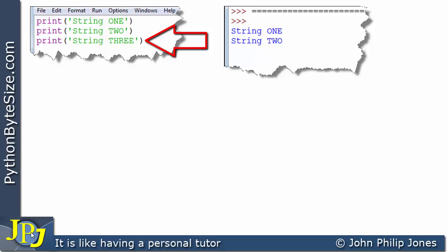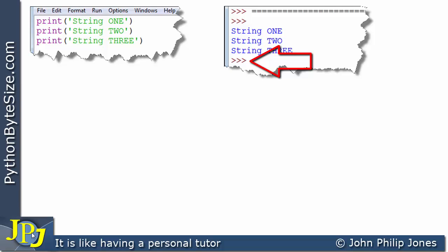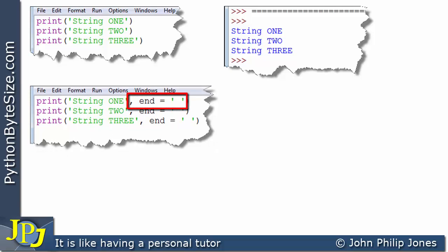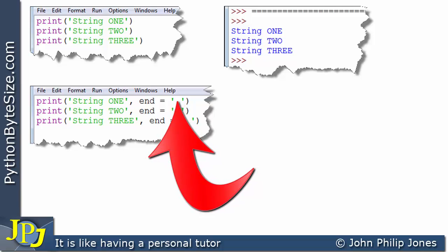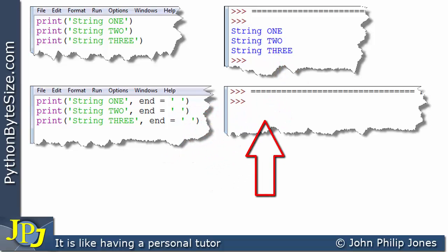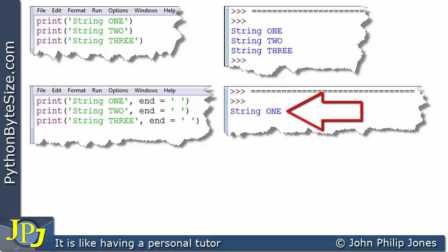When we execute the third line, it outputs string three. The chevrons appear because the program has finished executing. Now I'm amending the program: I've added a comma and end equals two quotes with a space in between for each of the three print statements. When the first line executes it prints string one, but the cursor has not moved to the next line — line feed carriage return does not take place — because end is saying put a space instead.